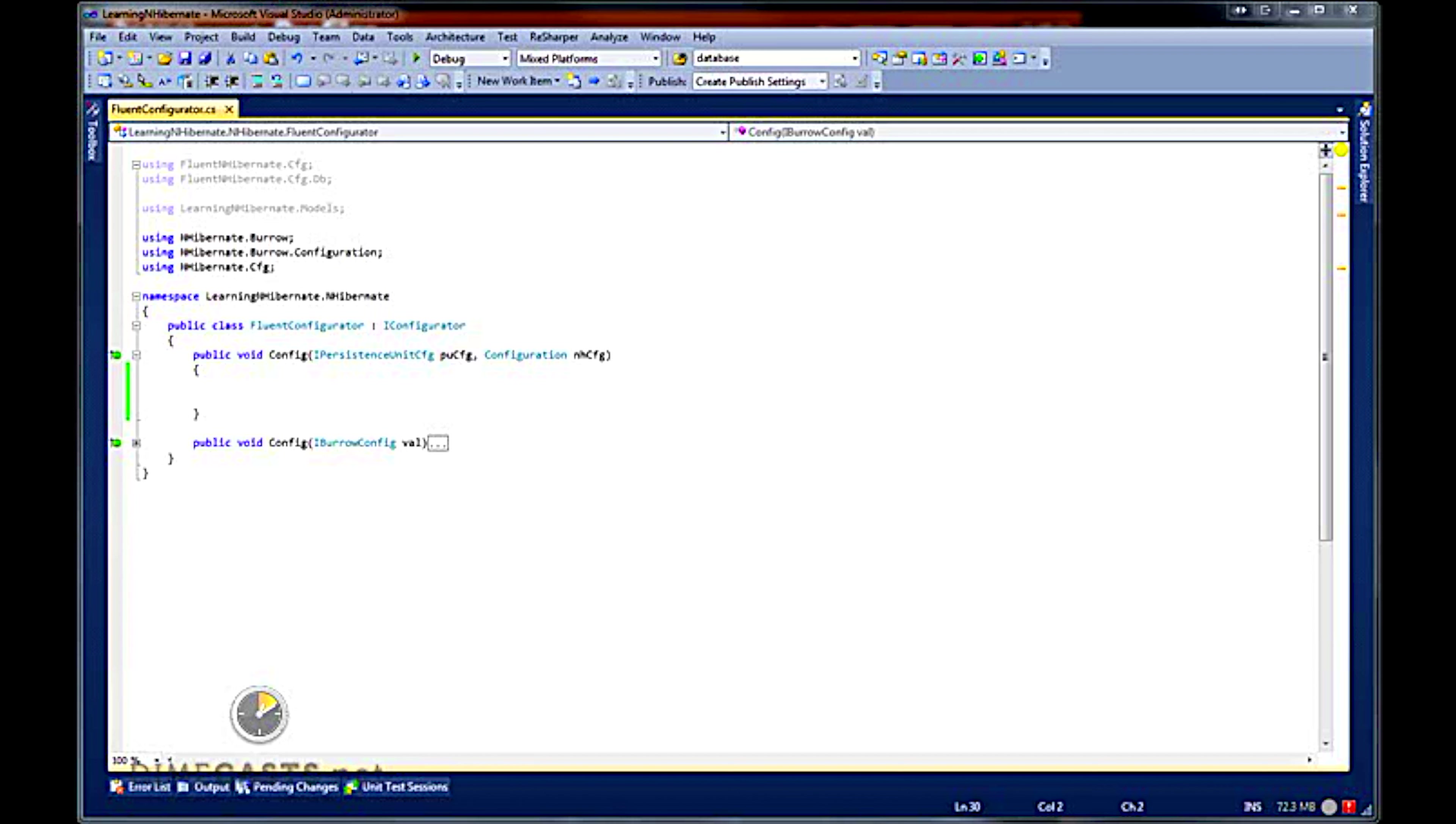What we would like to do in this series is show you how to get up and running using the Fluent NHibernate library. Fluent NHibernate is a library that sits on top of NHibernate which allows you to configure your NHibernate mappings in your application rather than in the .hbm files.